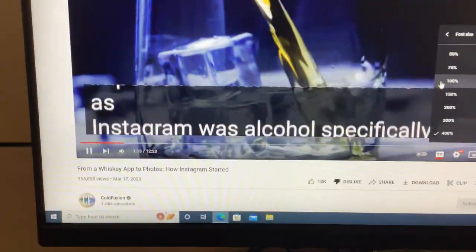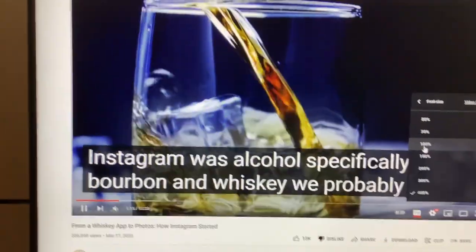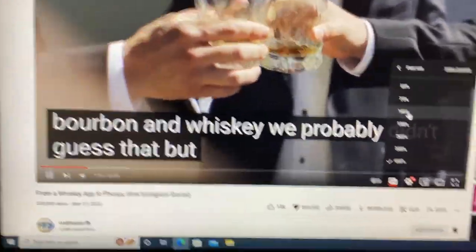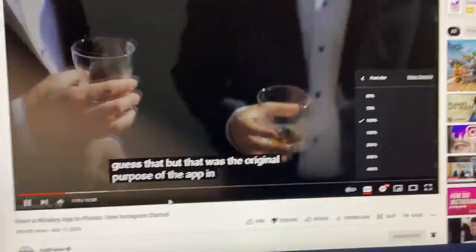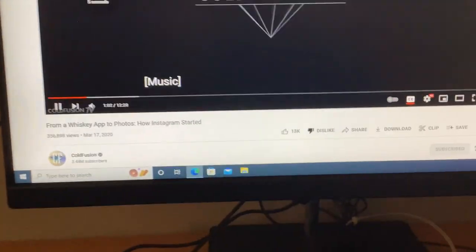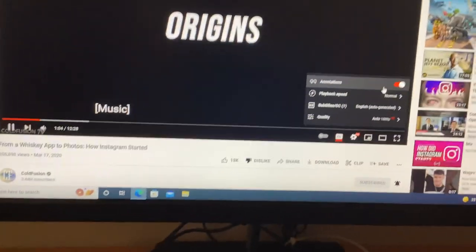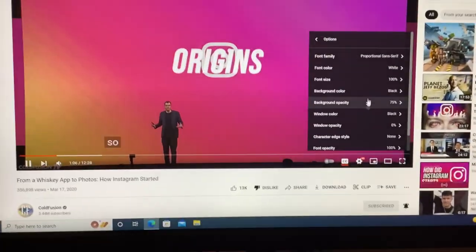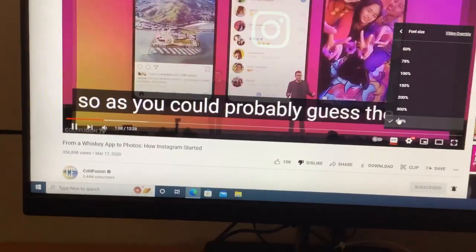Oh my gosh, it would get stuck for a few seconds if you set the font size to 400. Let's do that again — set the font size to 400 and do it before the video actually does that.